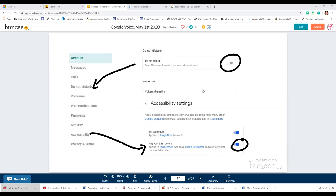Does it work on a Chromebook? It does — if you can log into the internet, open up a browser, and get to Google Voice, yes it will work.